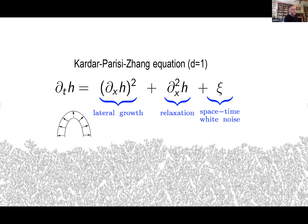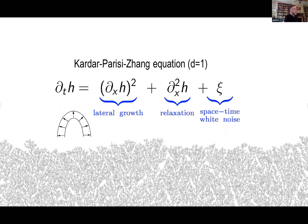Going through the key terms: there's a spacetime white noise, which encapsulates the fact that blocks were falling independently at every spacetime site in the ballistic aggregation. There's a relaxation term — if the other terms weren't there, you'd have the heat equation, which tends to smooth the surface, keeping the interface reasonable. And then you have the key term, which is the lateral growth mechanism. If the growth is outward, the vertical component of the growth is clearly a non-linear function of the slope, and we choose that non-linear function to be quadratic — the simplest thing, or the first term in a Taylor expansion you can't eliminate by simple transformation.